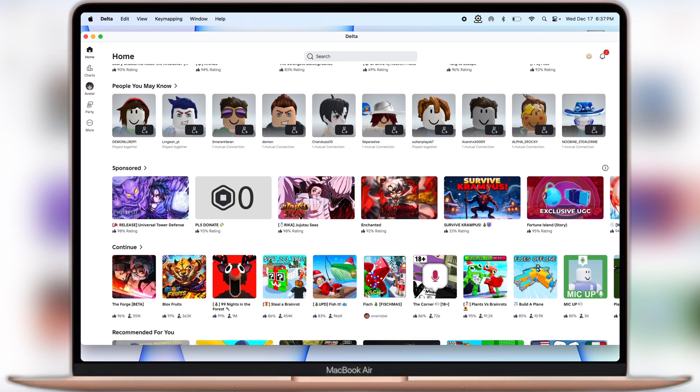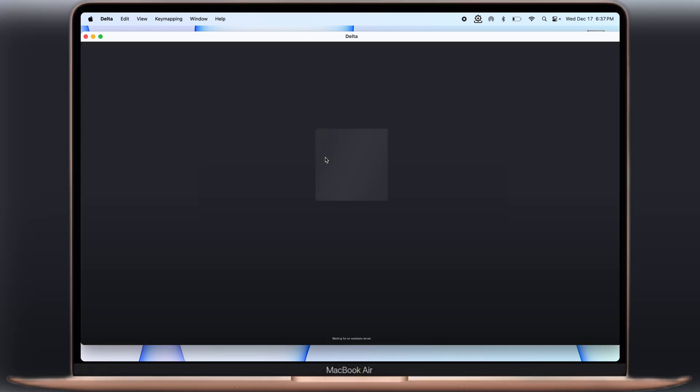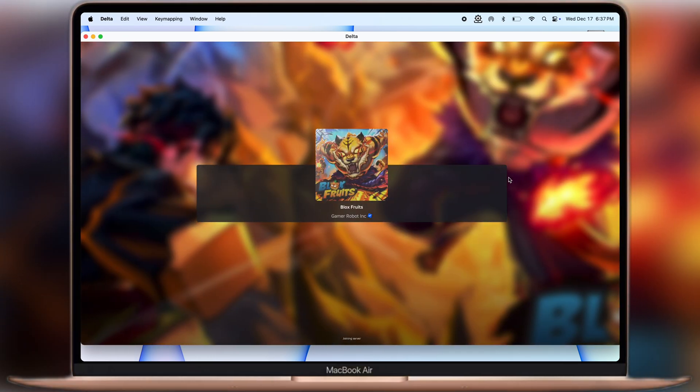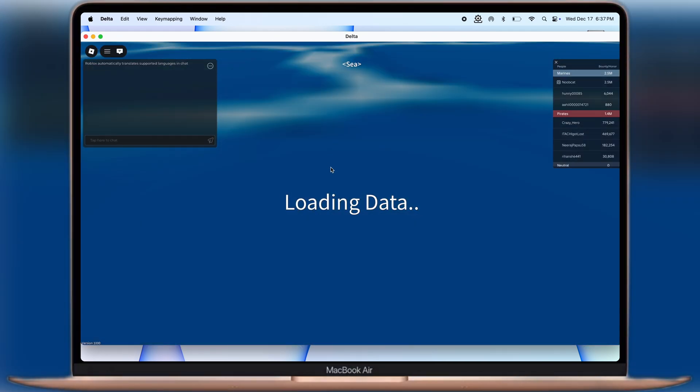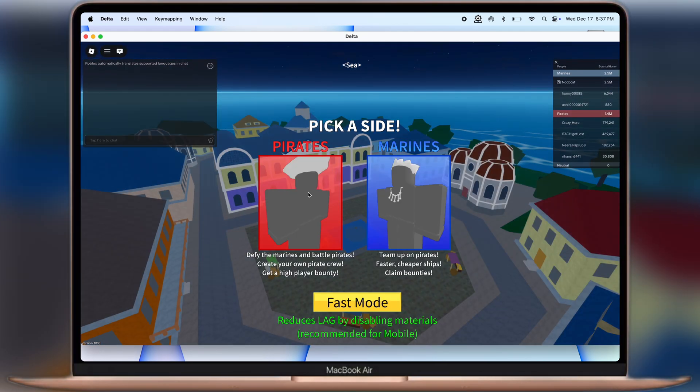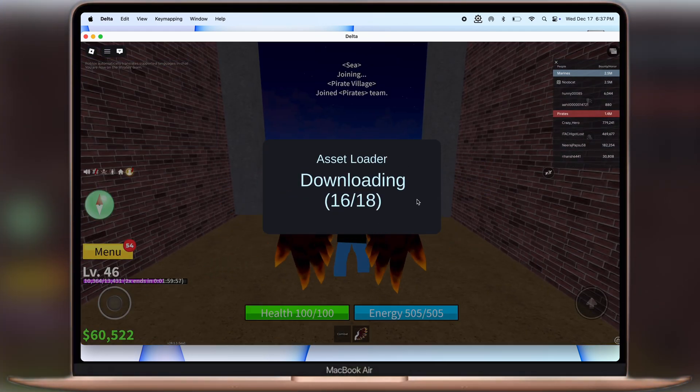Hey exploiters, welcome back to the channel. Want to run Delta Executor on your Macbook but don't need any laggy emulator? Then you've come to the right place.